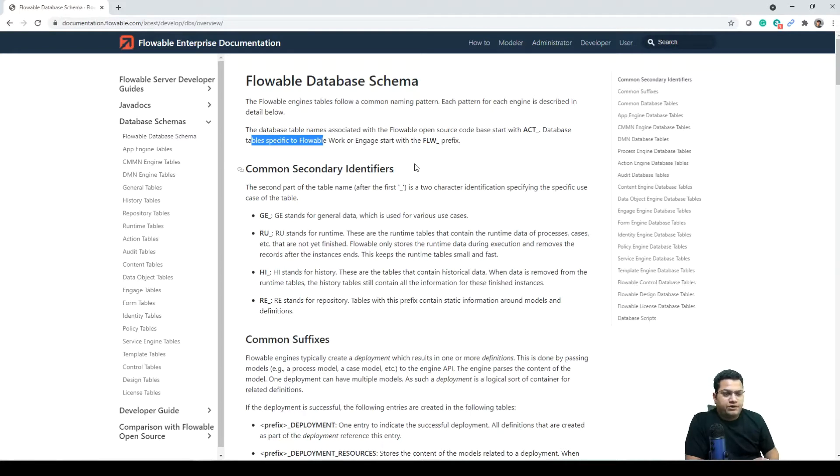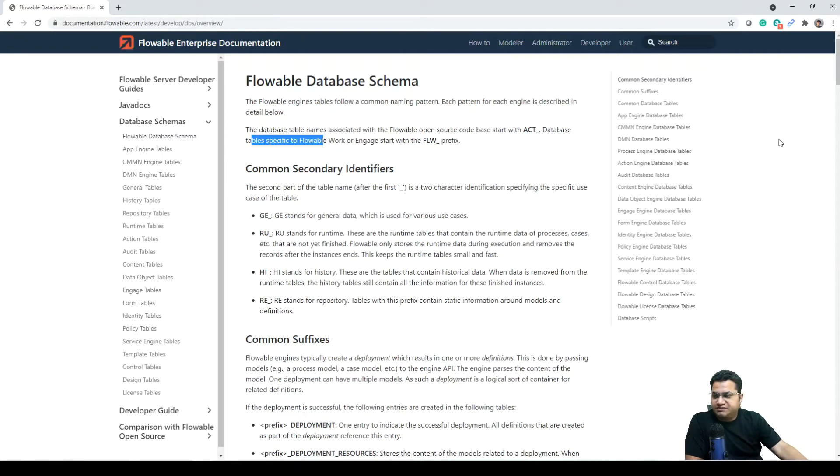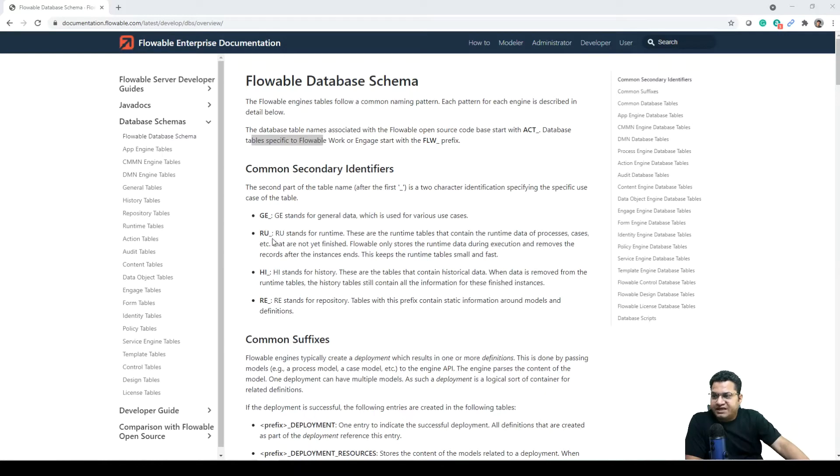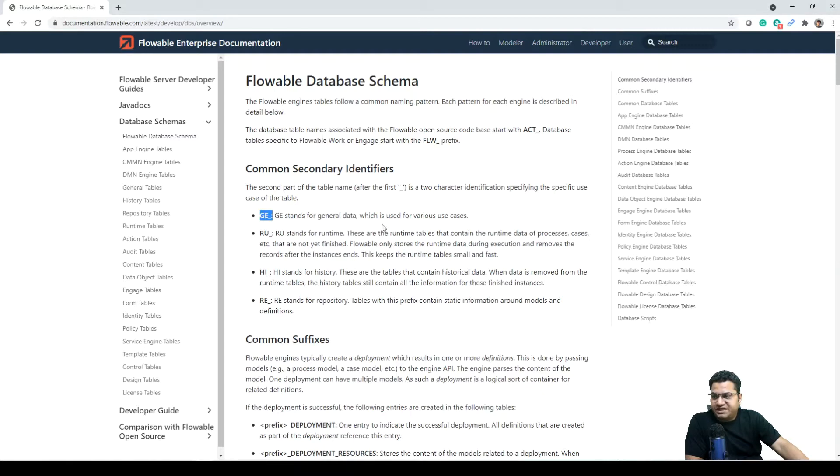I'll be also showing you some of these tables in H2 database instance, but just want to cover how the nomenclature works. Secondary identifier: after the first underscore, GE stands for general data used for various cases, RU stands for runtime tables where you will have deployment-related details.